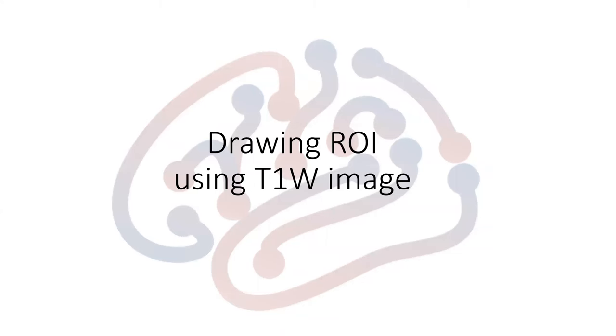Hi, in this video, I'm going to show how to draw ROI using T1-weighted image.